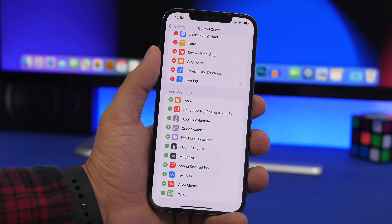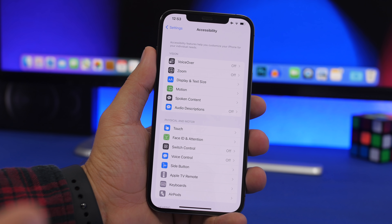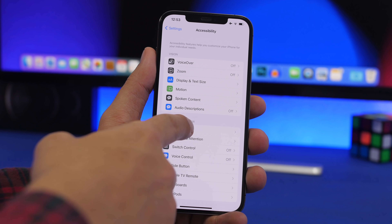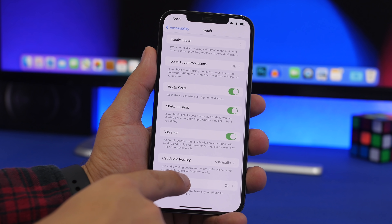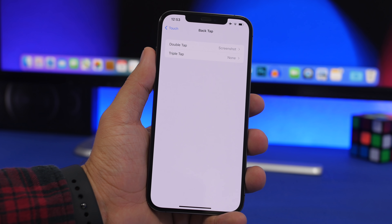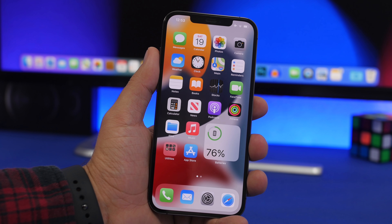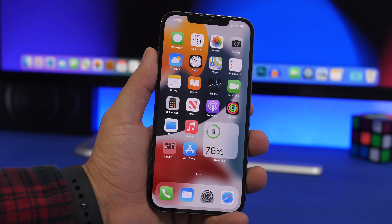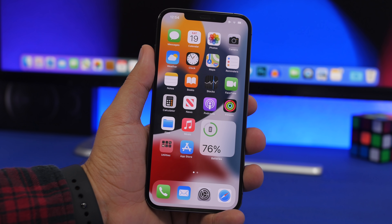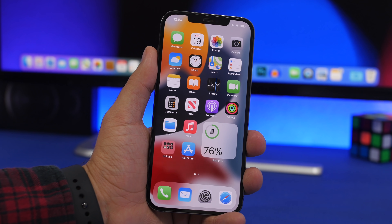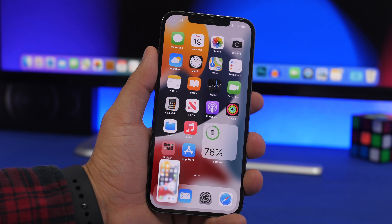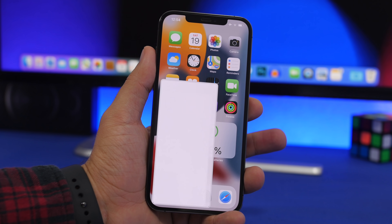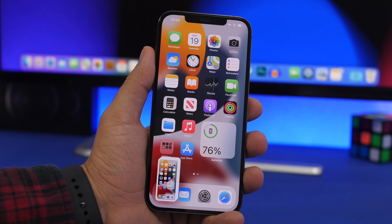A very cool feature on iOS is back tap — double tap or triple tap to perform an action — enabled by going to Settings, Touch, then Back Tap. But here's a tip: when you're holding your iPhone and don't want to readjust your grip, you can actually tap on the side of the phone and it will still work. You can perform those same back tap actions from the side of your iPhone without tapping on the back.